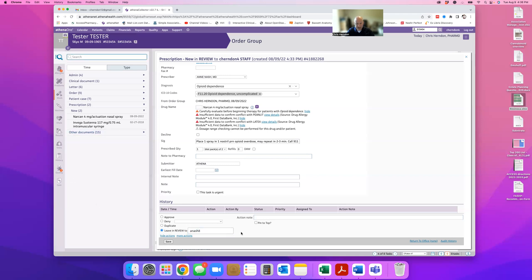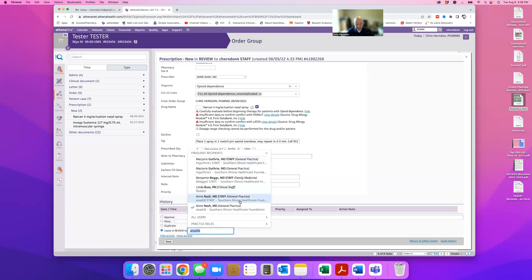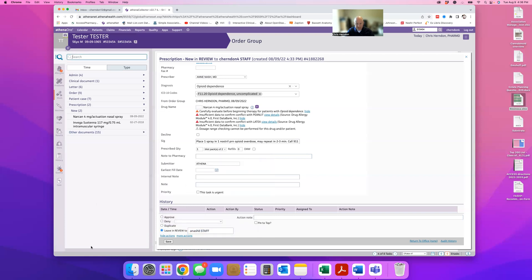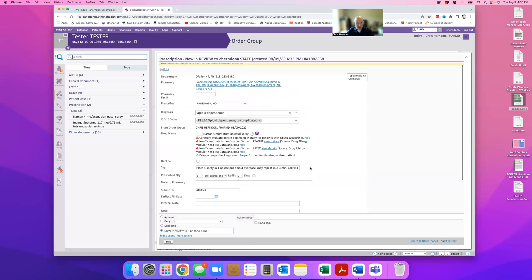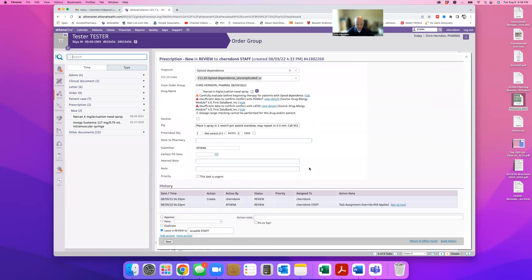So once that's done, it leaves your box and you should be good to go. So I mean, if I click save here, it will go to Dr. Nash's nurse, who will then have the ability to approve it as the delegate.